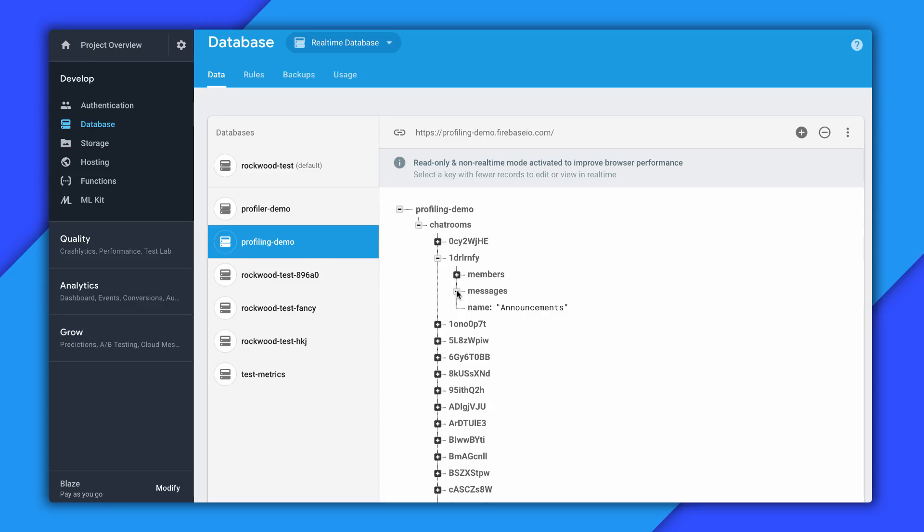So by sharding the key, we can download sections of the database that we need. For example, only the messages or only the members, as opposed to having to download all of it every time, resulting in that really large bandwidth usage that we saw in the profiler.